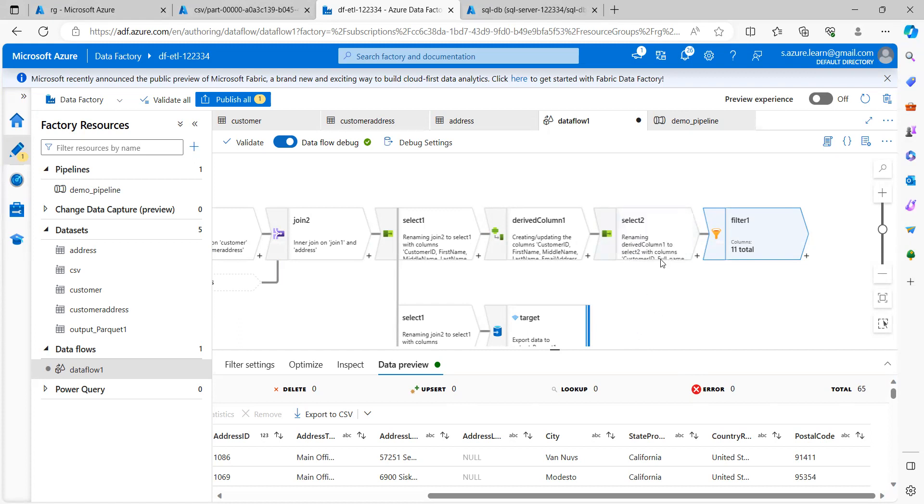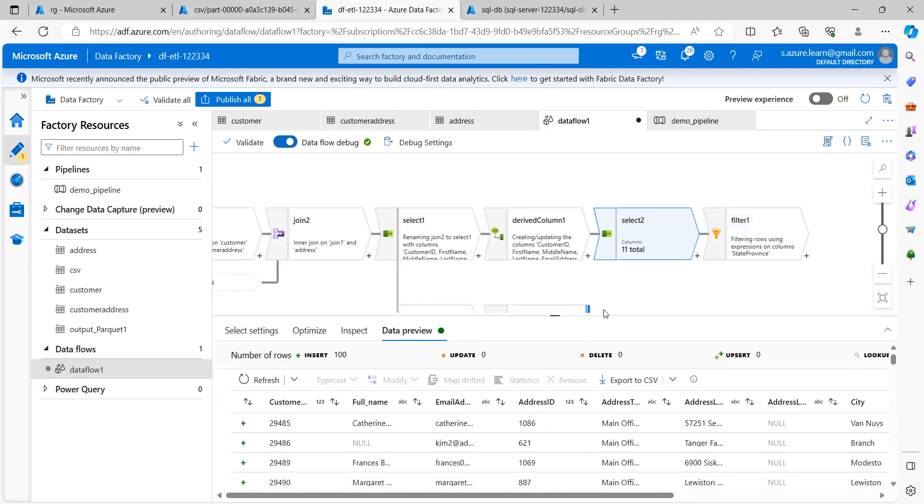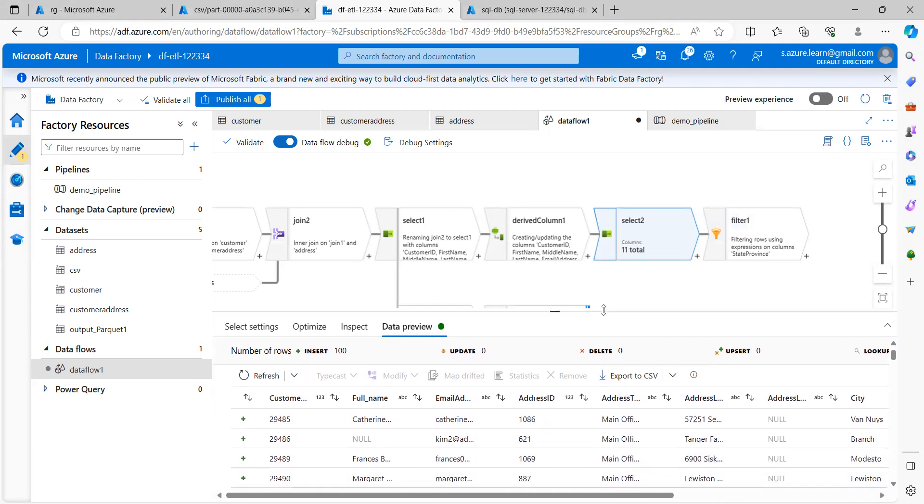So let's consider this select 2. This is the job on the pipeline of the data flow that we created in the last session. So I will be reusing this particular thing.